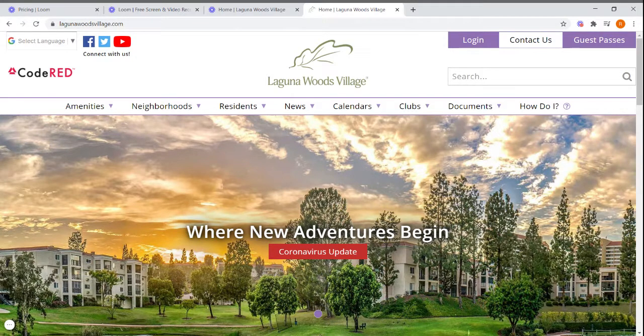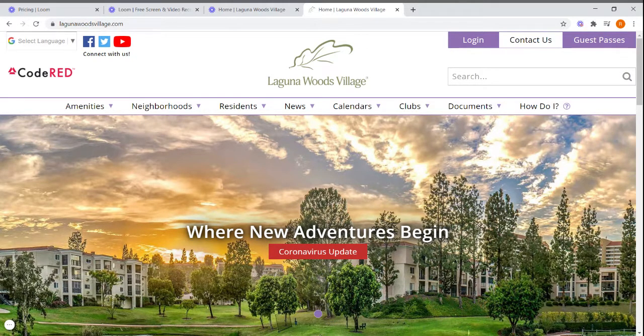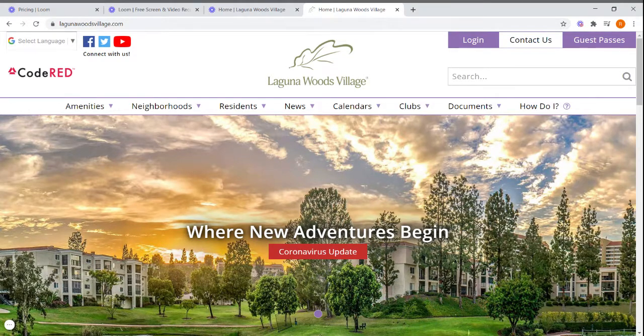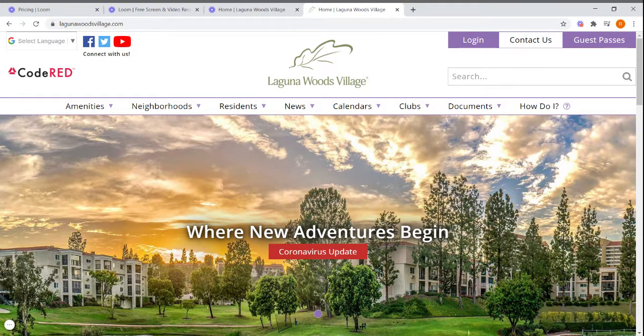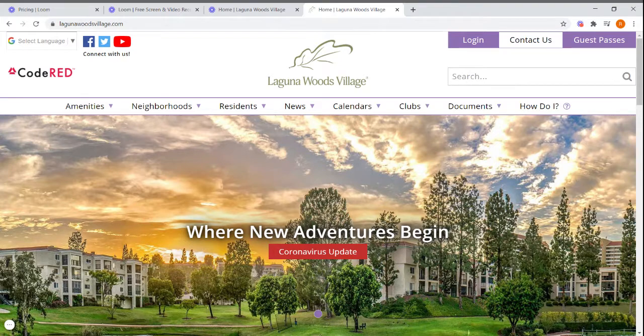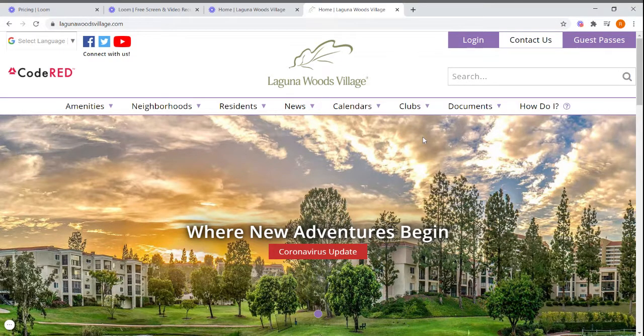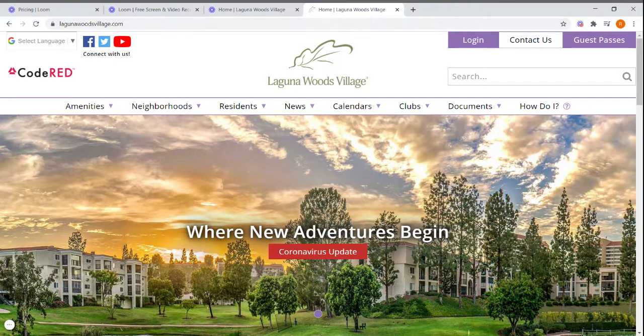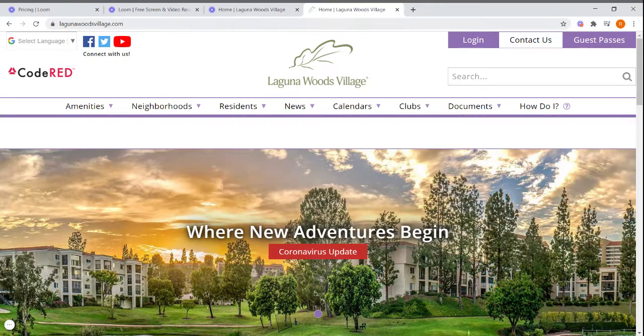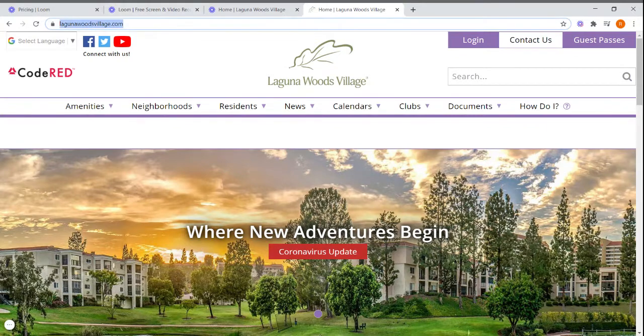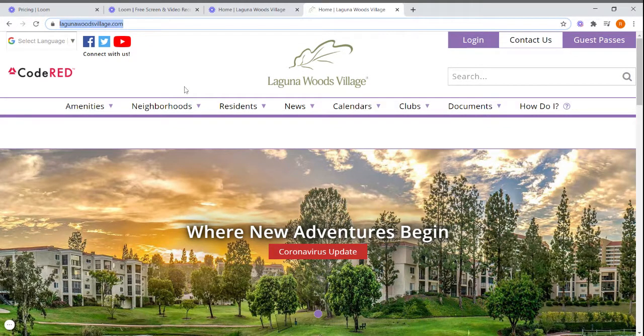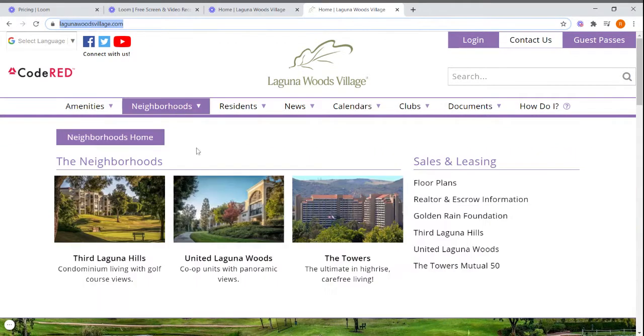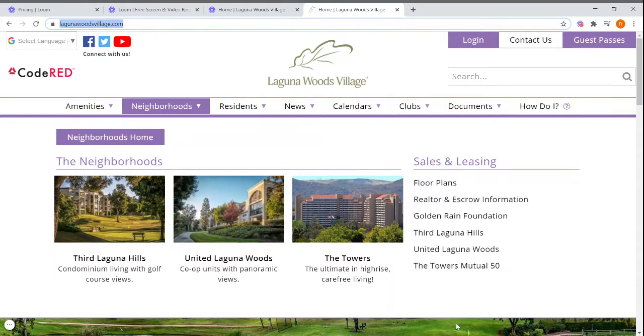The first thing you want to do is open a web browser that can be Google Chrome, Safari, or Internet Explorer. Once you do that, click here and type Laguna Woods Village dot com. It will take you to the Laguna Woods Village website.